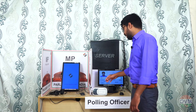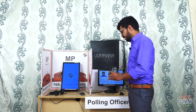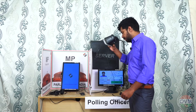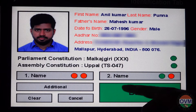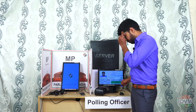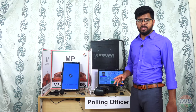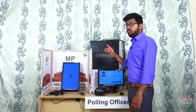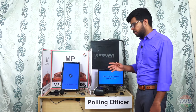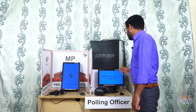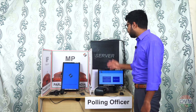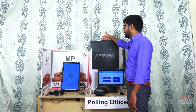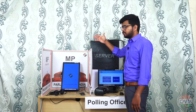Then the voter has to scan his eyes with the iris scanner. Once his iris matches to his Aadhaar details, the ballot button turns green — this is the second verification. After these two verifications, the polling officer hits the ballot button confirming that the voter is verified to vote. As soon as the polling officer hits the ballot button, the verified voter details are sent to the server, and the server sends the voter's constituency ballot paper to the polling booth.